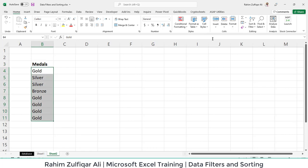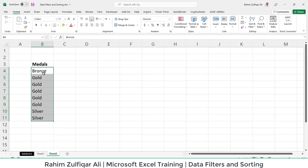It will either come from A to Z—Bronze will come first instead of Gold, and then Gold will be in the middle. This is not correct. We want this data to be sorted in chronological order rather than alphabetical order. For these kinds of things, we can create and save our own custom list and then sort accordingly.